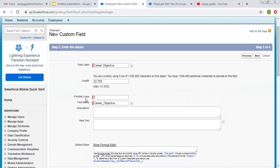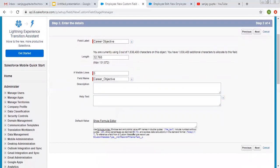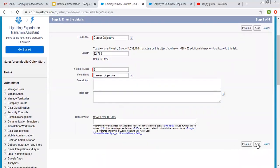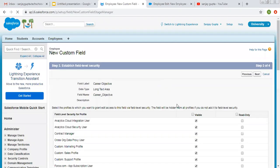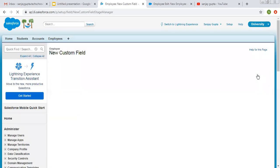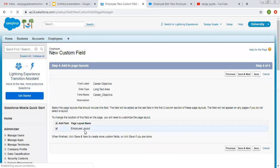We also have a number of visible lines option — I am setting it to 5. Then there is the field API name, description, help text, and default value. Now I am clicking on Next. It will ask for field level security for profiles, so I am making it visible for all profiles. Then I am putting it on the employee layout and clicking on Save.